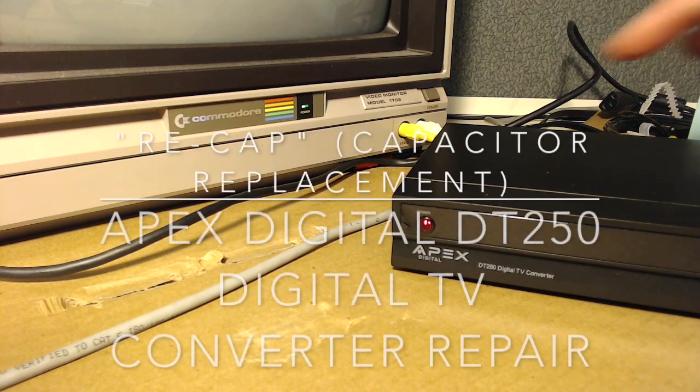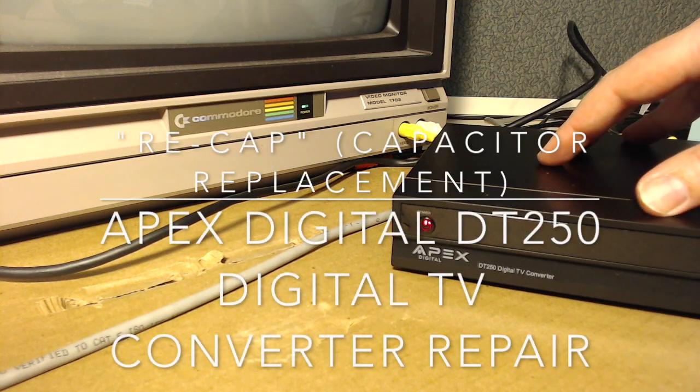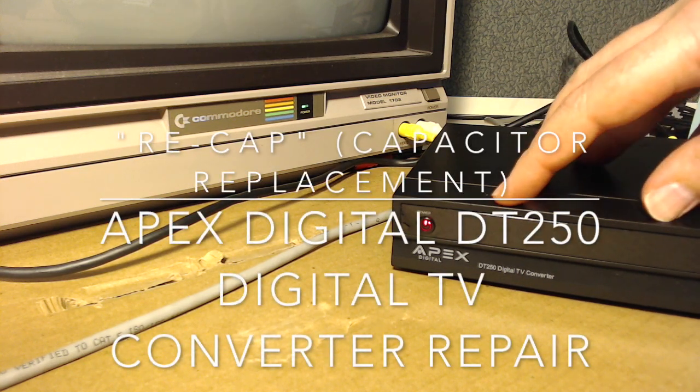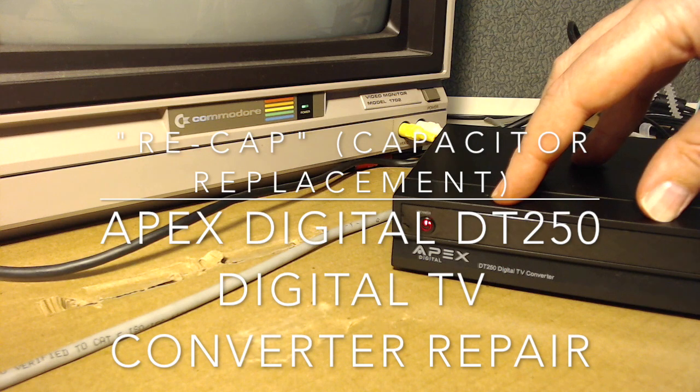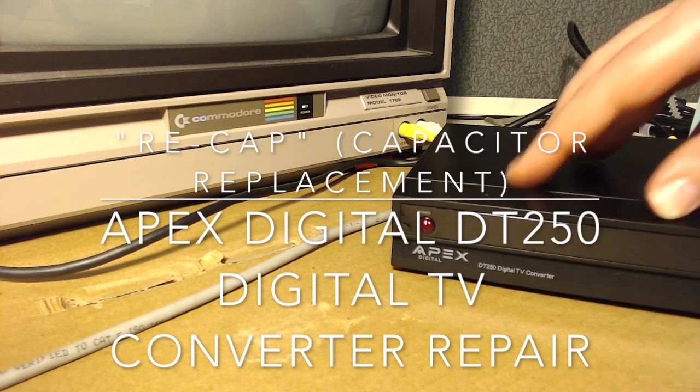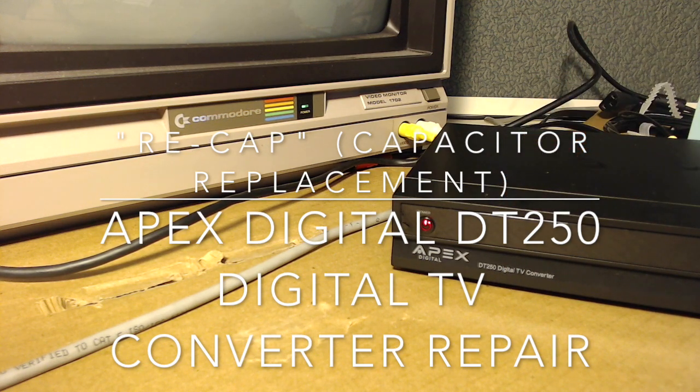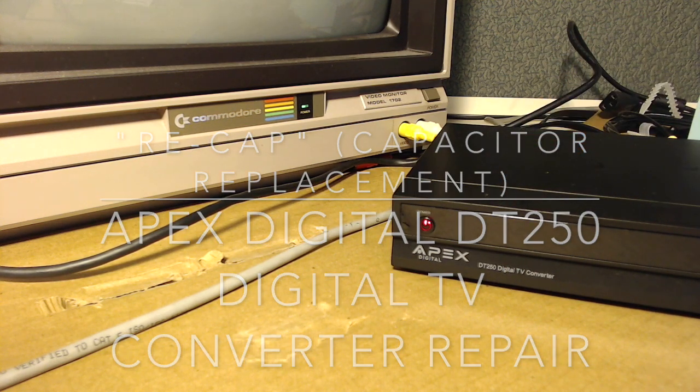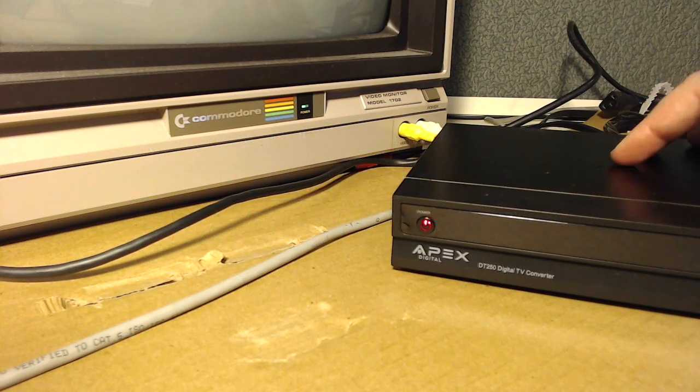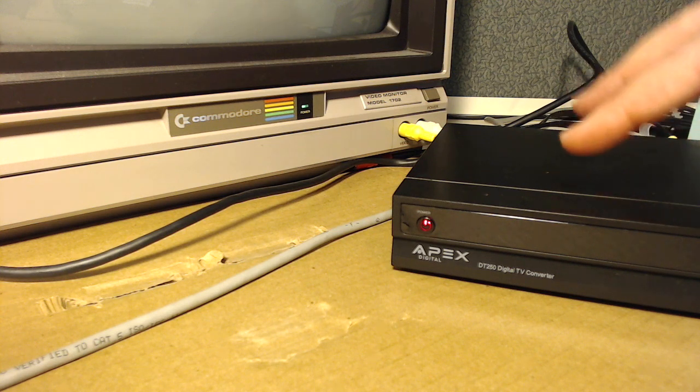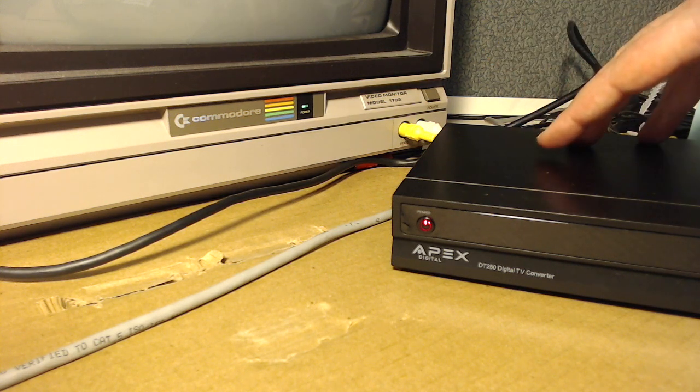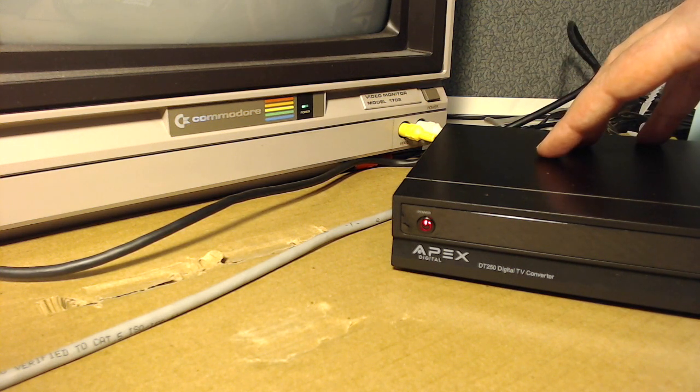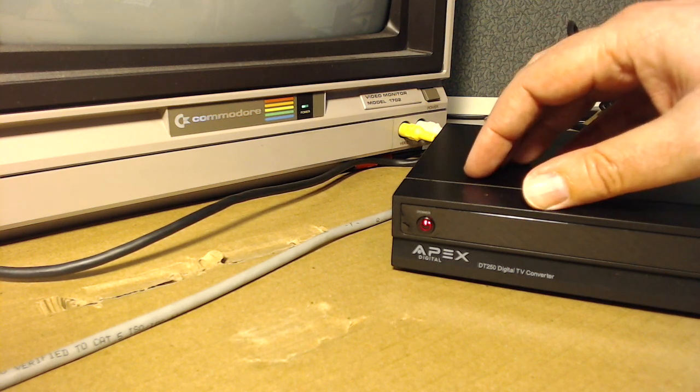What I want to do today is see if I can fix this device. It's the Apex Digital DT250 Digital TV Converter. What it's doing right now, you can see this is one of these devices that takes HDTV and in this case can put composite output.